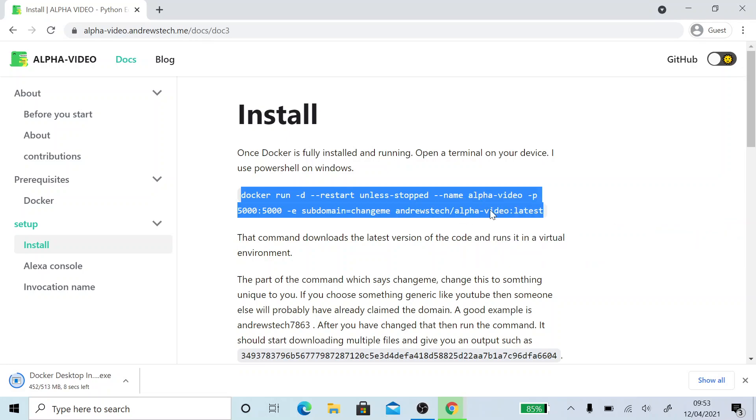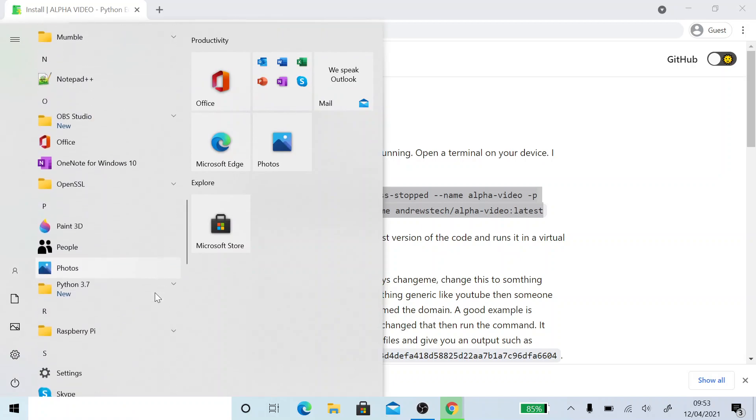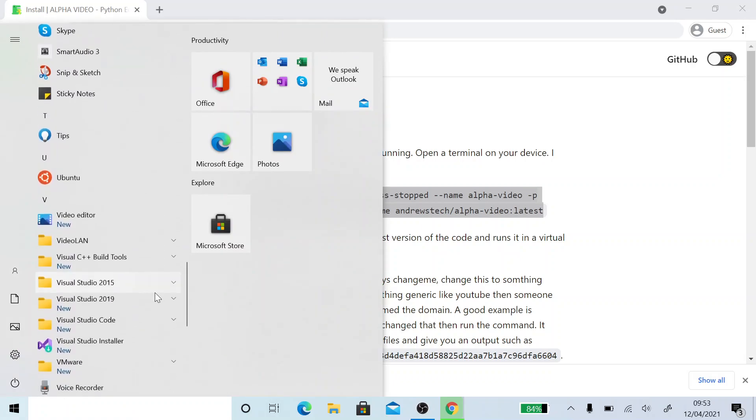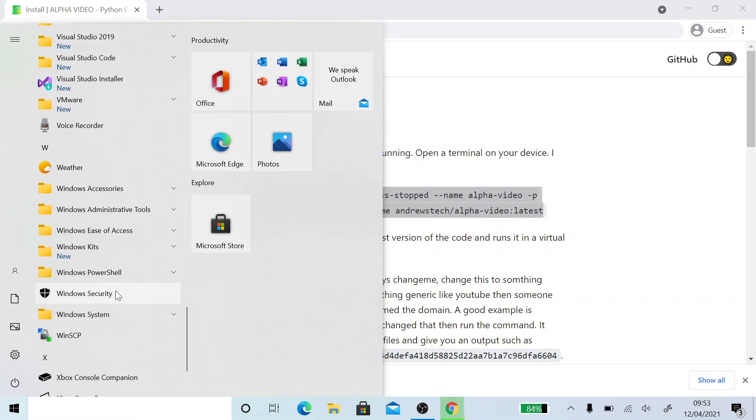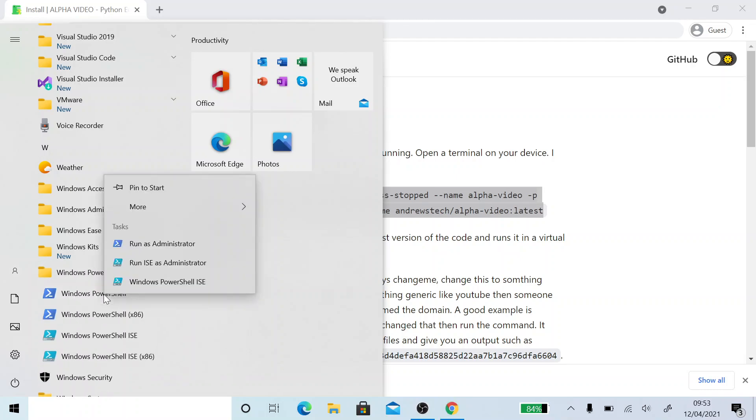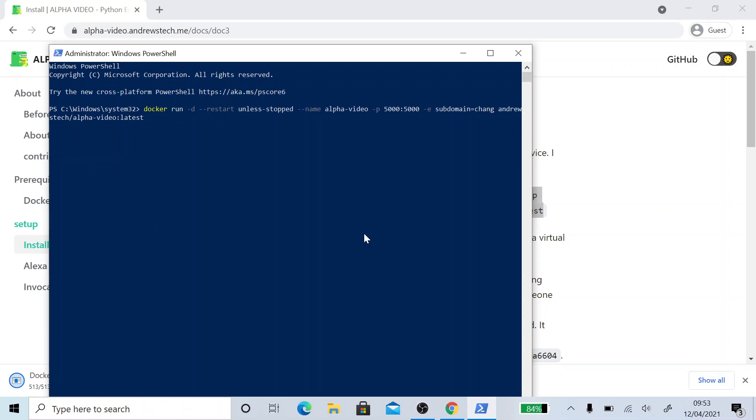So I'm going to copy this. I'm going to go over to PowerShell. If you're on Mac or Linux, you can use a terminal. But I'm just going to use PowerShell because I'm on Windows. Make sure that you run it as root. So I'm going to run mine as administrator. I'm going to paste this in here. And where it says change me in the command, this needs to be something unique to you. Otherwise, whenever the code restarts or it loses connection to the server, you'll get a different URL. So I'm just going to type in Andrews Tech.